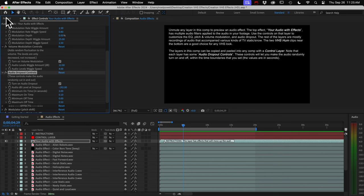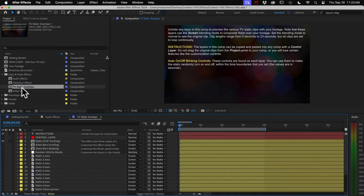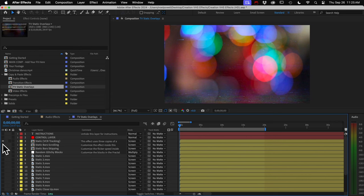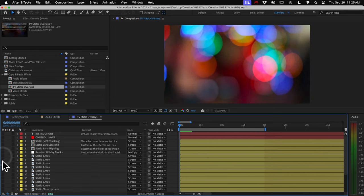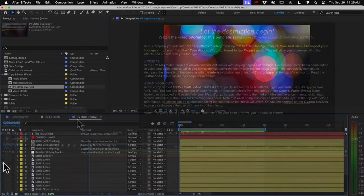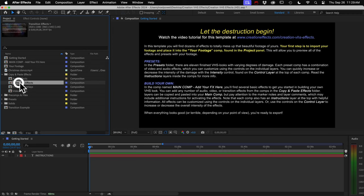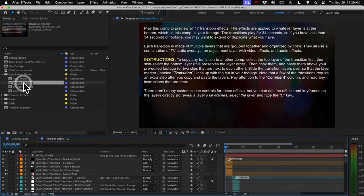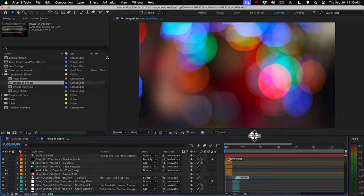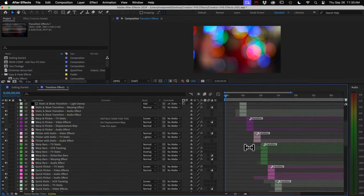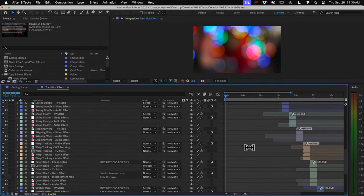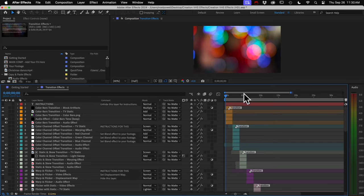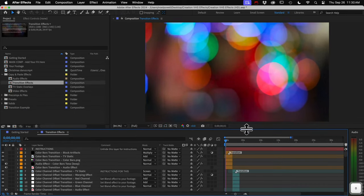Okay, onto the TV static. Not a lot to say about these. Most of these are recordings of various kinds of static and VCR tracking. Just copy and paste them over your footage. Alright, the transition effects comp has 17 transition effects that you can just copy and paste over the cuts in your edited footage. You can see the layers are grouped by color, and they're arranged in sequence like this so that you can just play back the comp and preview them all over your footage.